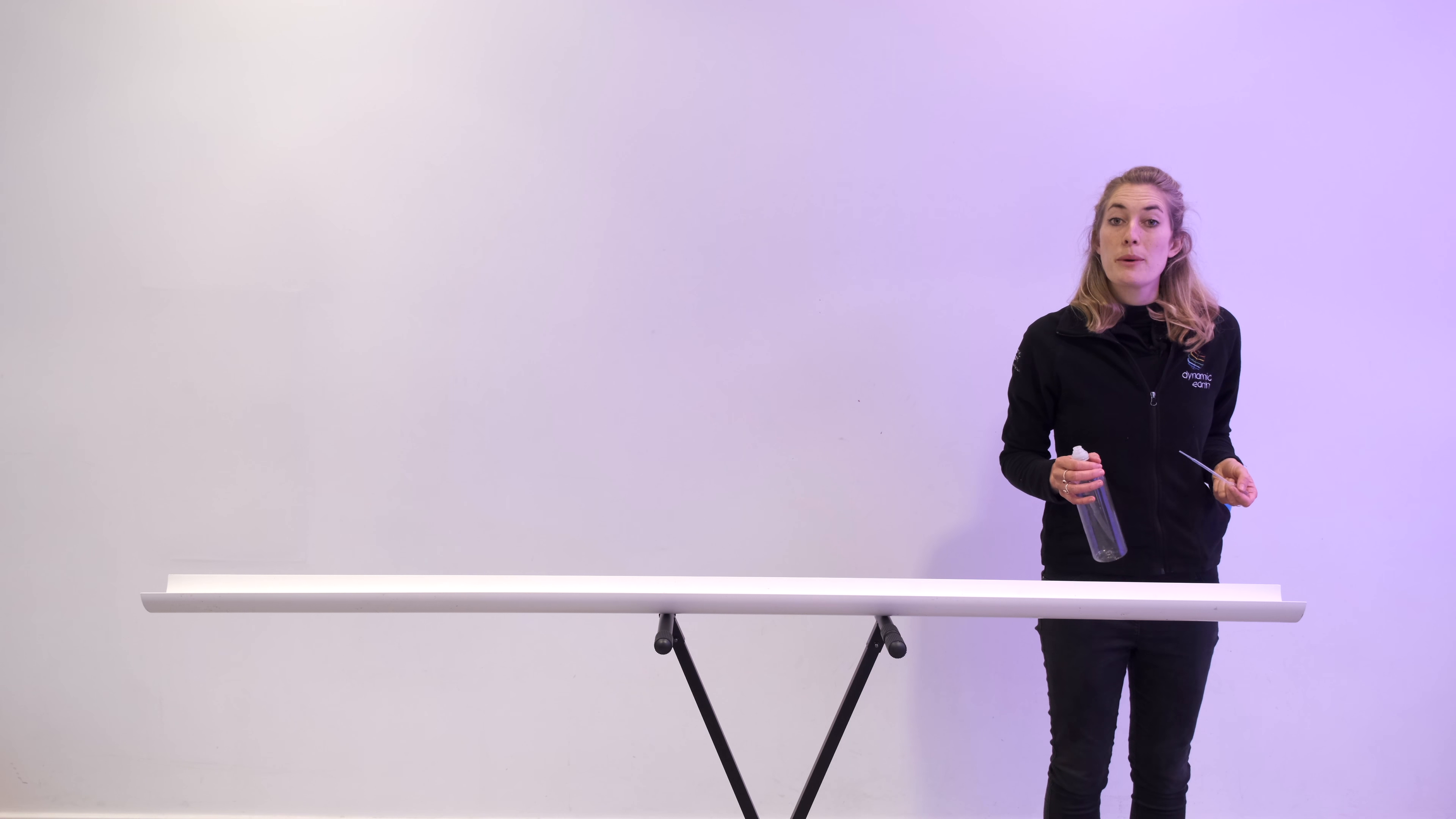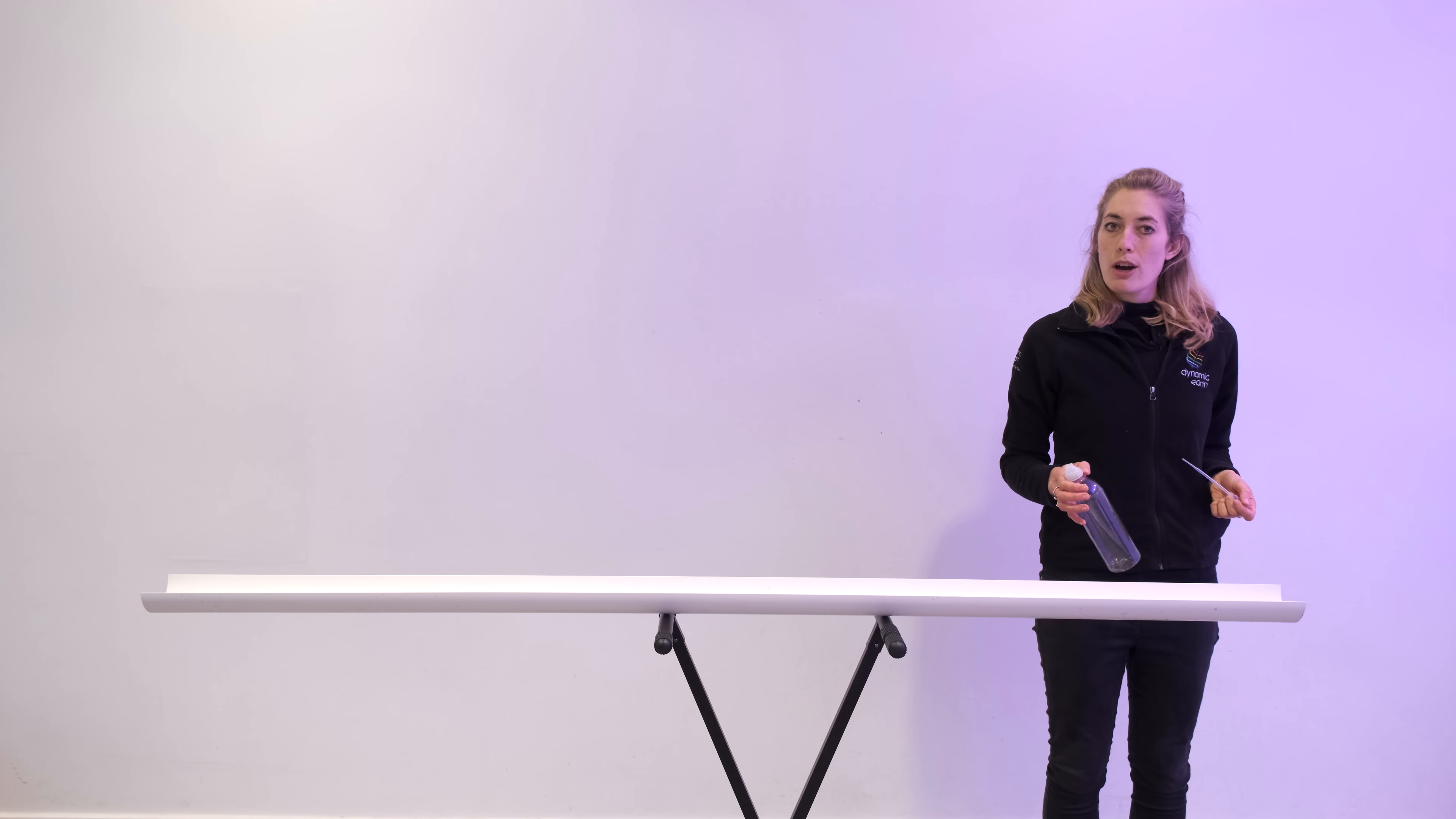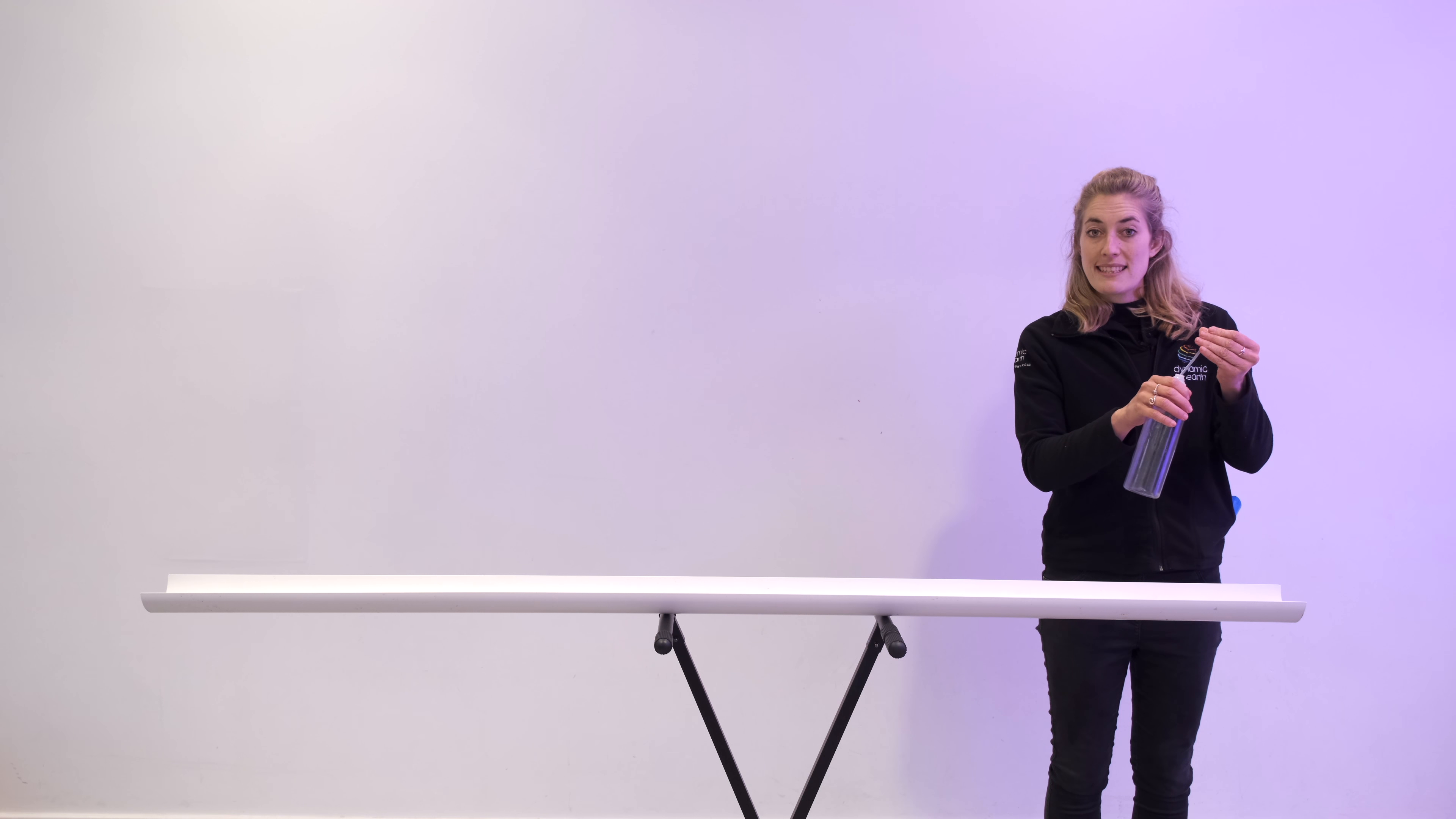To get Webb into space, we're going to need a rocket. And to understand how that works, I think we should do a rocket launch right here. Now I've got a rocket in my hand. I know it looks like a water bottle, but it is a rocket, honestly. I'm going to fill it with some fuel to help it blast off.